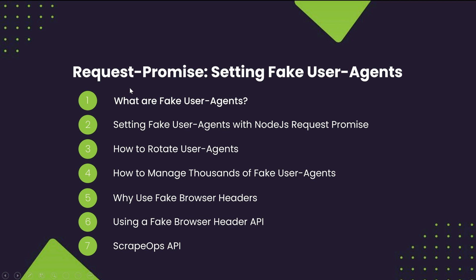In this guide, I'll be going over things like what are fake user agents, how to set a user agent in Node.js Request Promise, how to rotate user agents, how to manage thousands of fake user agents, how to use fake browser headers, and lastly, the ScrapeOps fake user agent and browser header API. Let's begin.